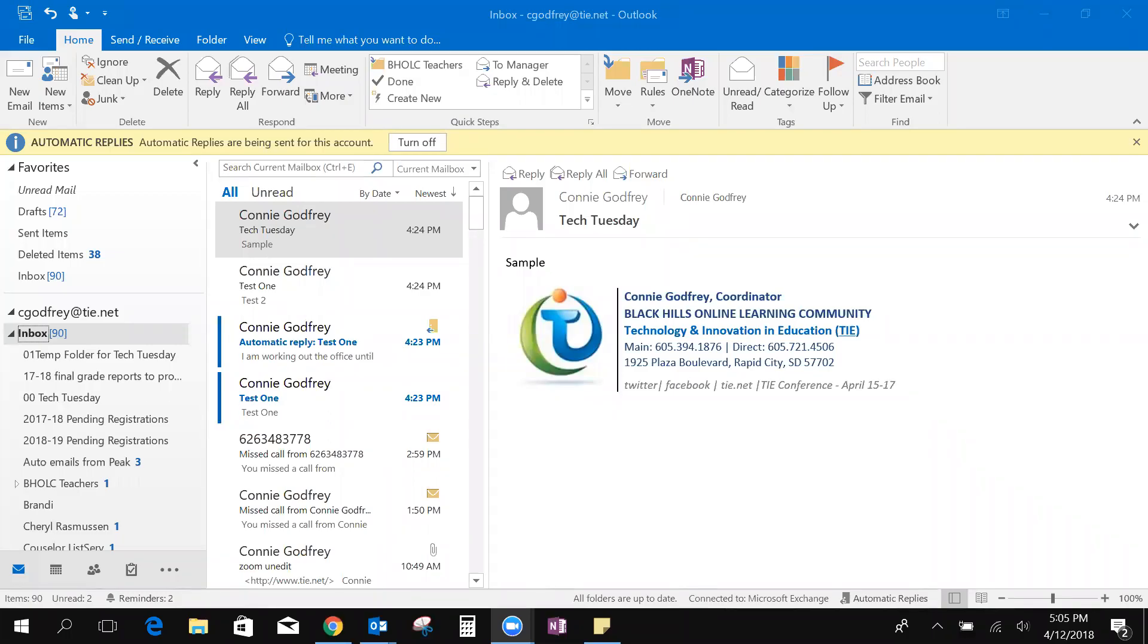Hi, my name is Connie Godfrey and I'm the coordinator of Black Hills Online Learning Community here at the TI office. Today I want to share with you some tips and tricks that I've learned in Outlook that save me time and help keep me a little bit organized.